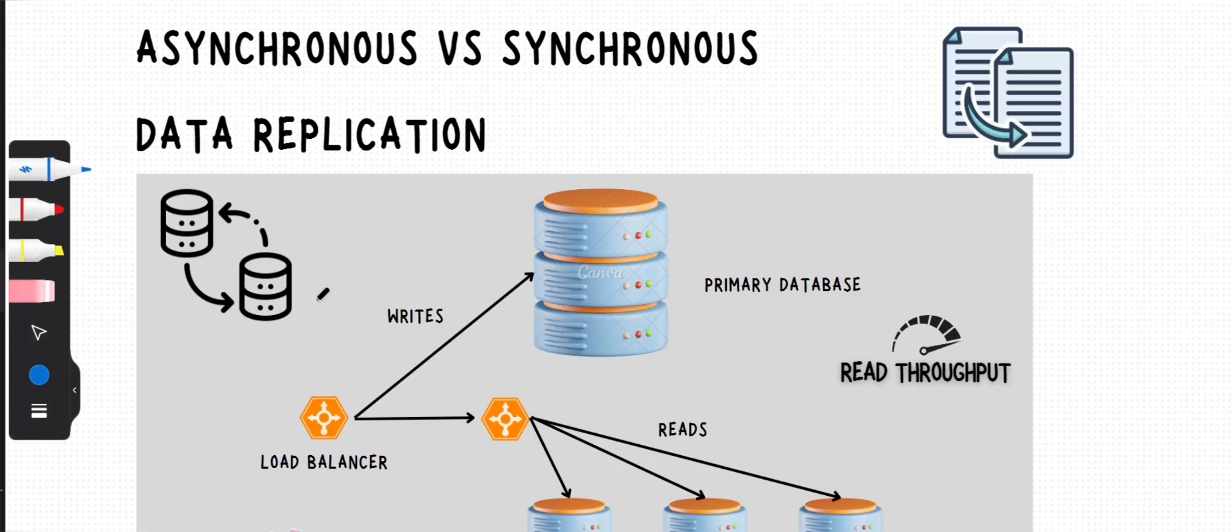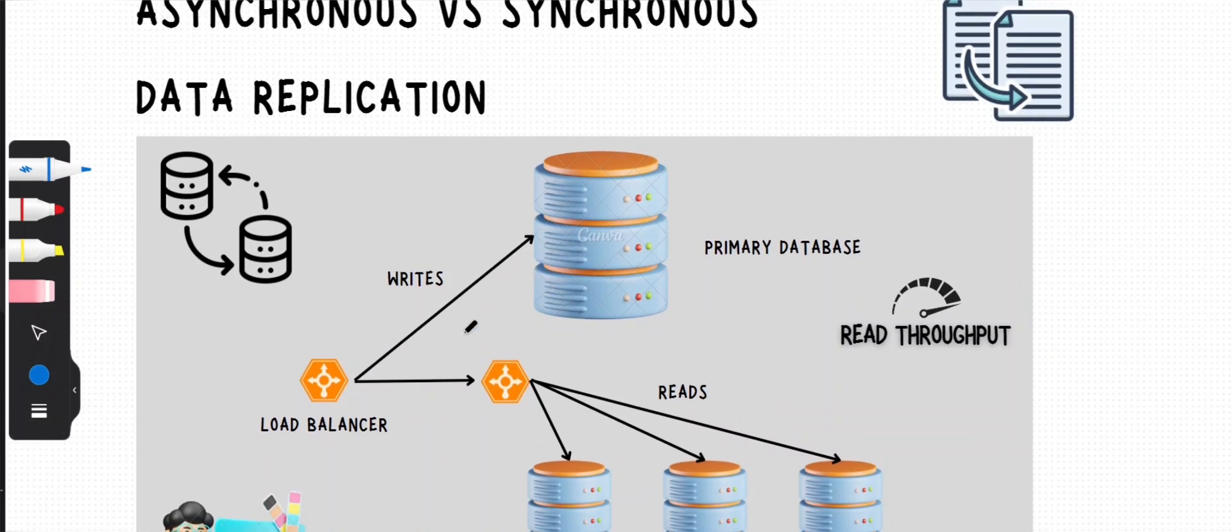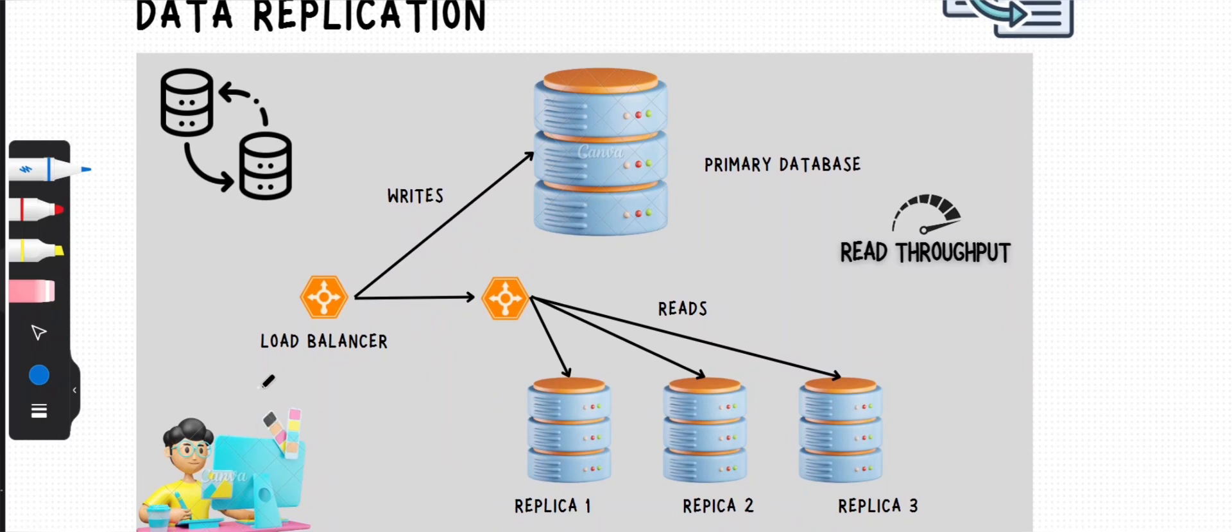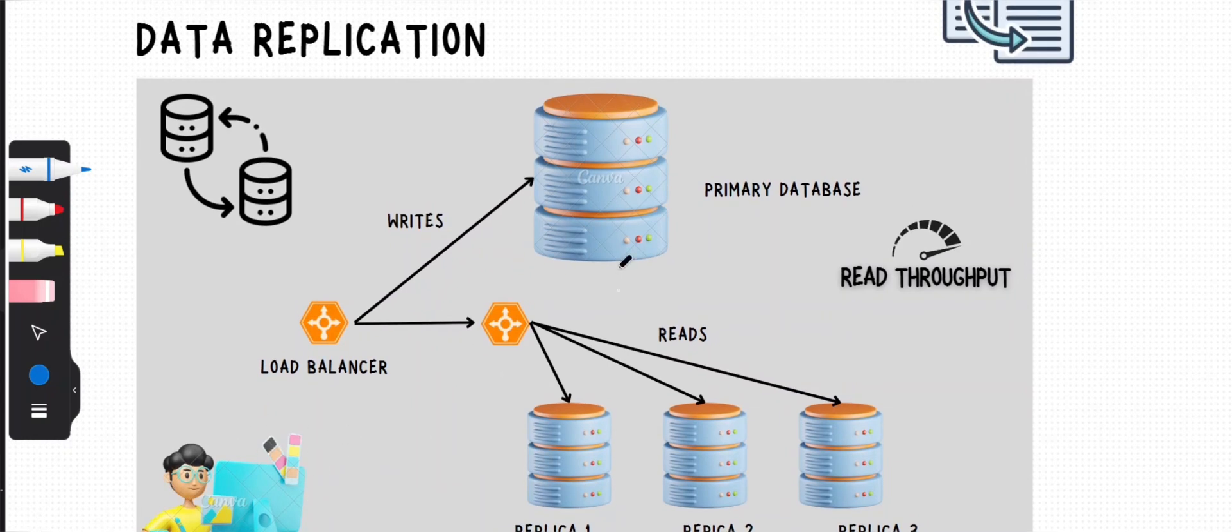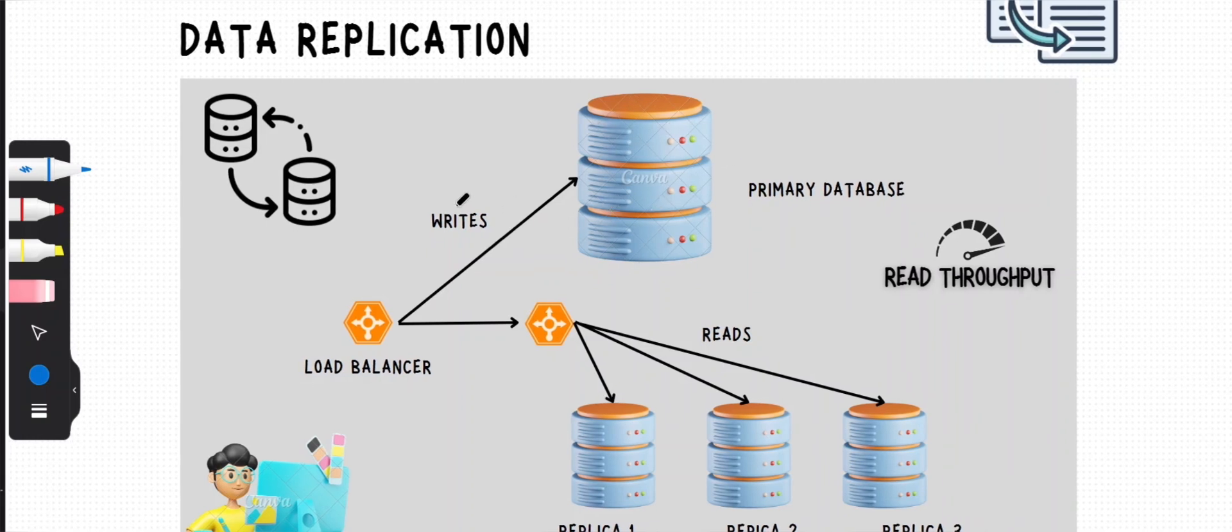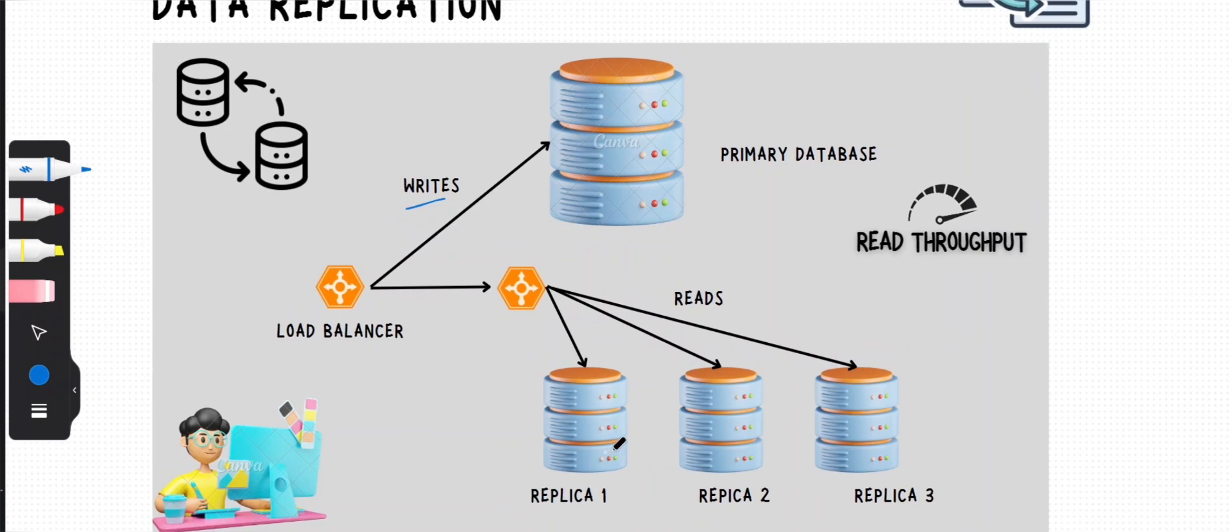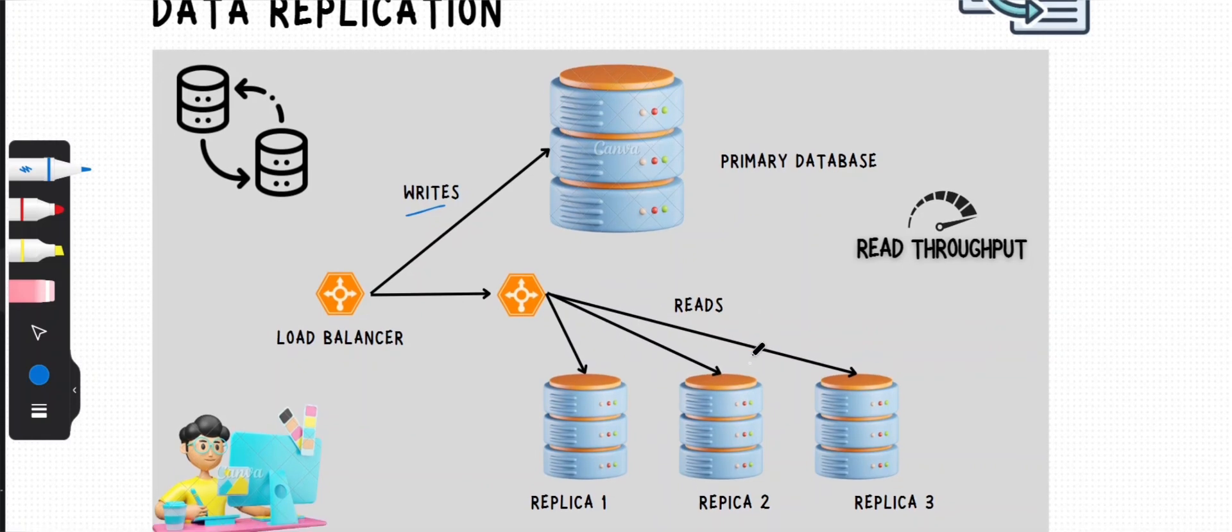Getting back to the topic, imagine you're designing a distributed system and you're thinking about having a primary database that handles all your writes. You also want to replicate the data to multiple database servers so you can route all your read queries to these replicas. This will increase your read throughput.